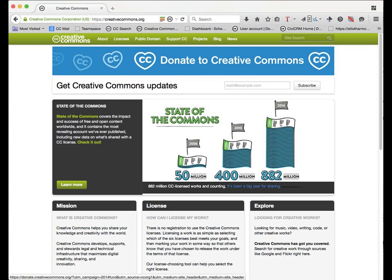One more question before we move on: if you are a library or a nonprofit, are you considered a non-commercial endeavor? And if you have workshops or classes that you charge a fee for, does that make you commercial? Or are you a non-commercial entity based on your tax status? How does that definition work?